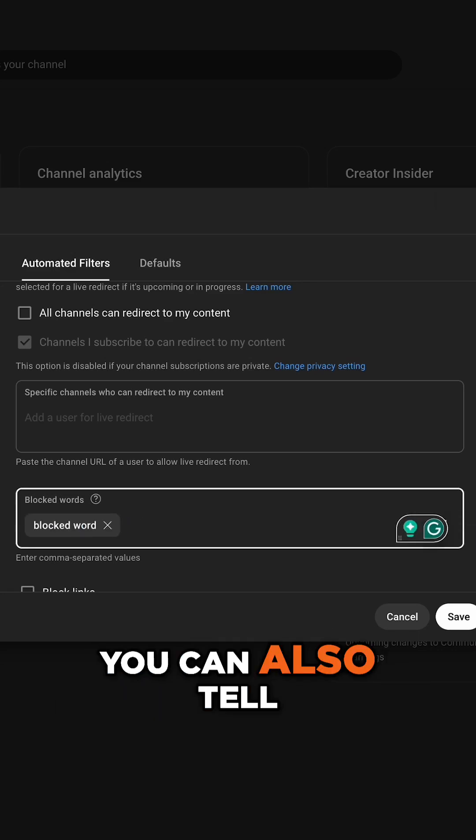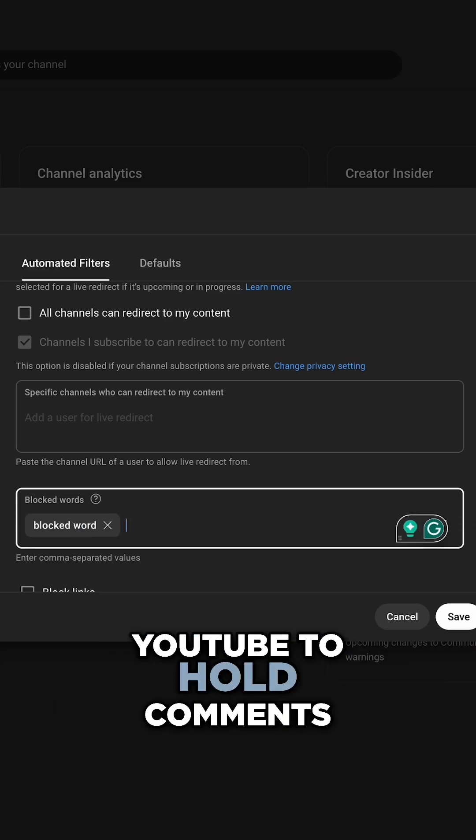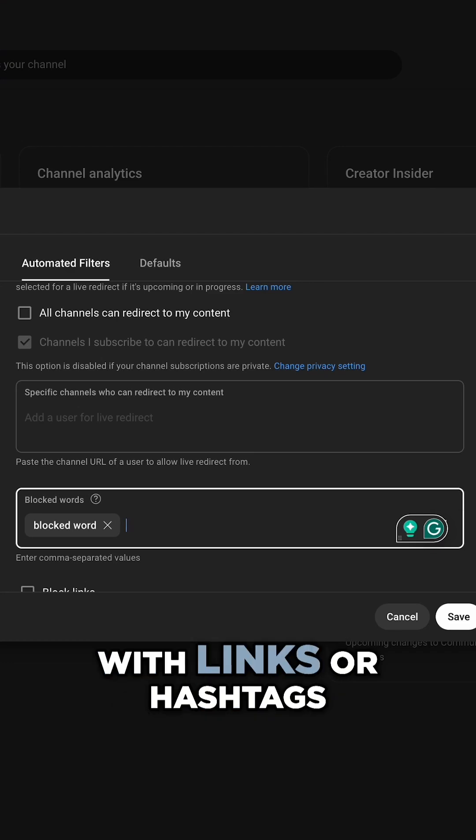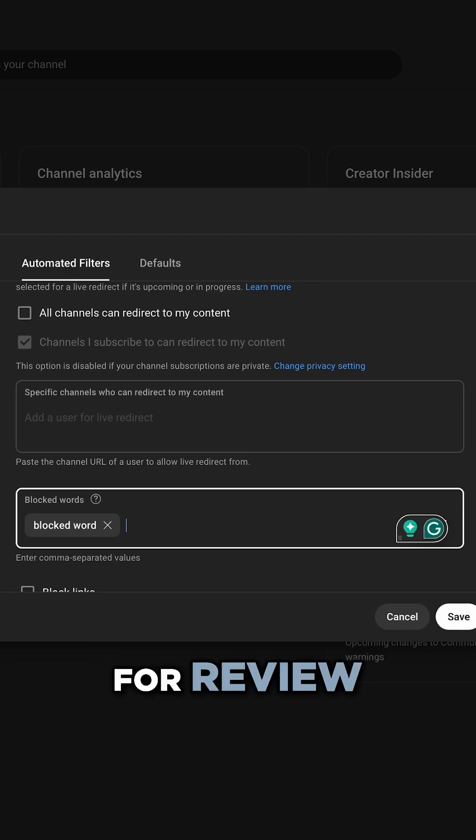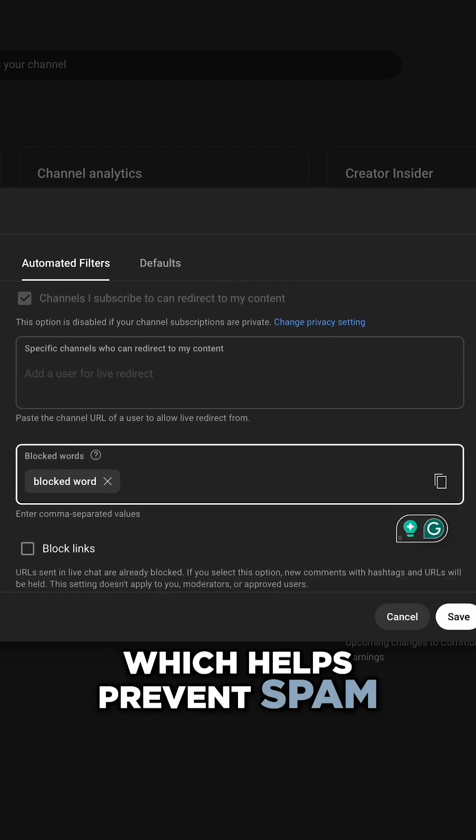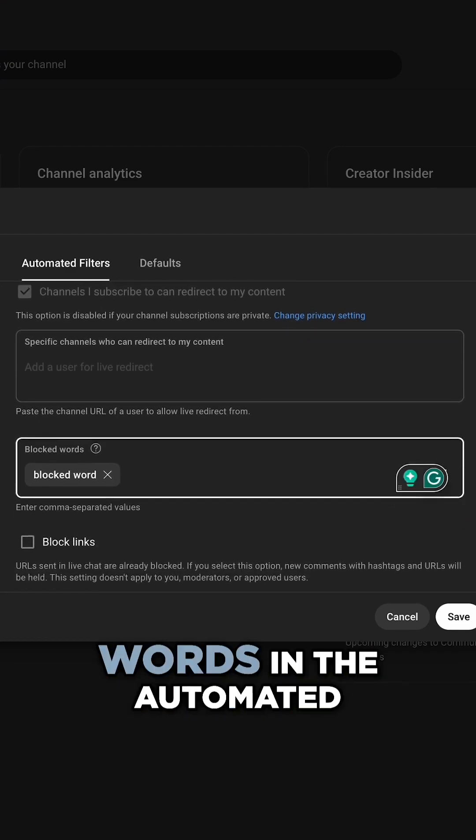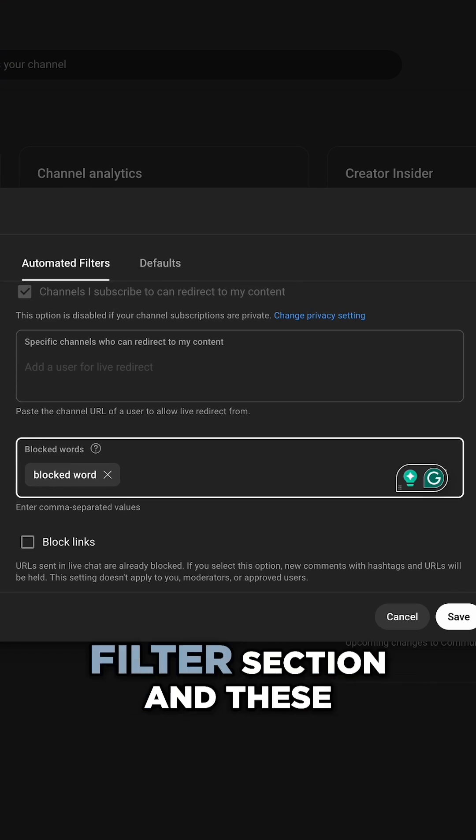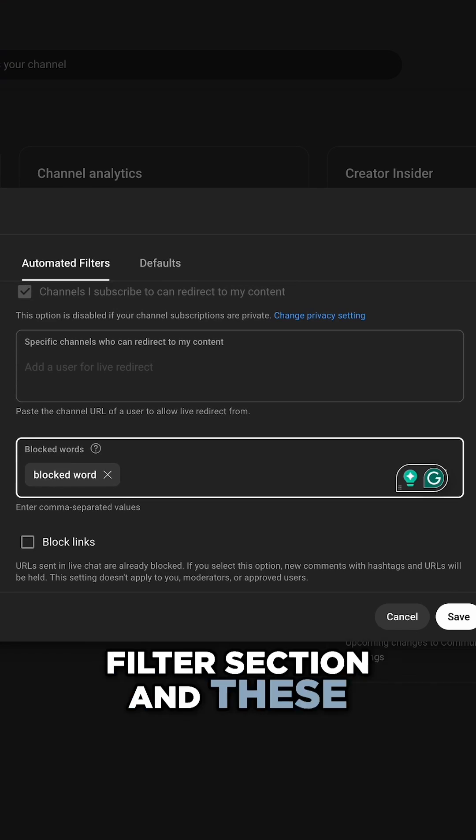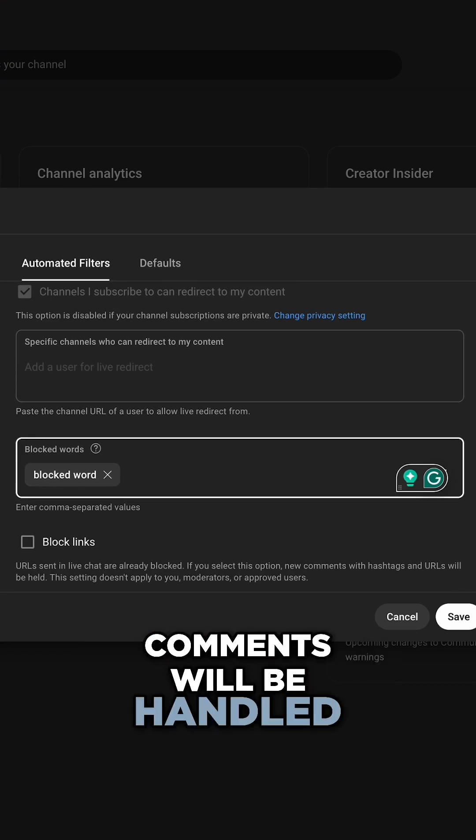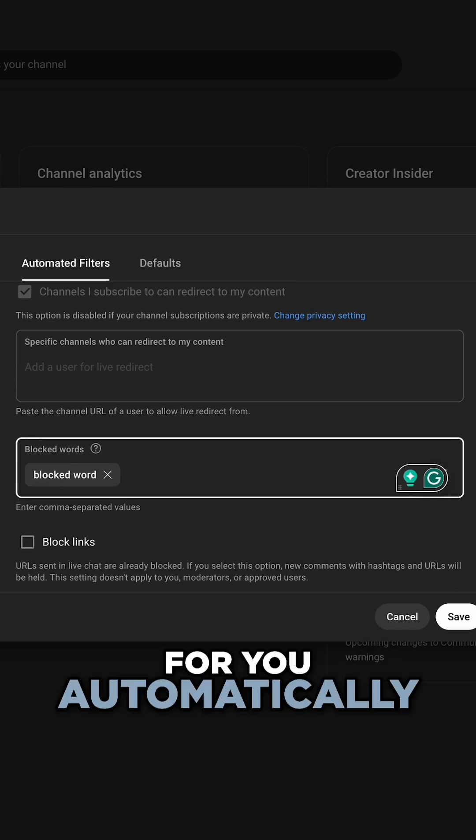You can also tell YouTube to hold comments with links or hashtags for review, which helps prevent spam. Simply enter your blocked words in the automated filter section and these comments will be handled for you automatically.